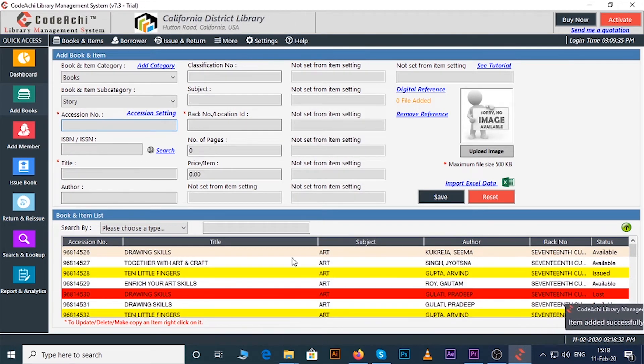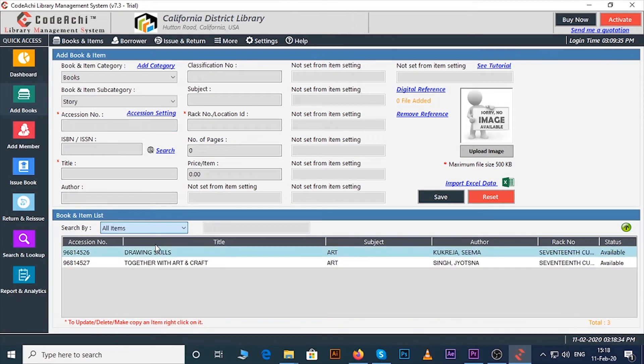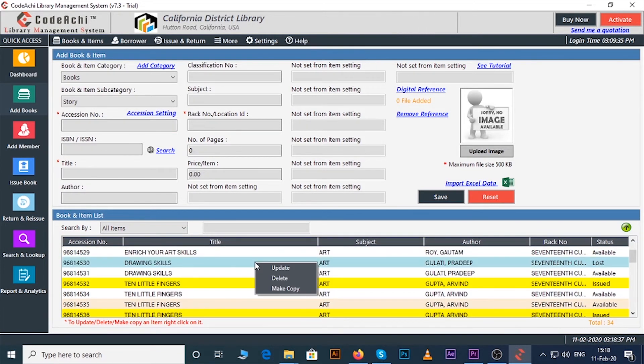From search option you can see all the book's records. If you want to delete or update you can do it by right clicking on the individual item.